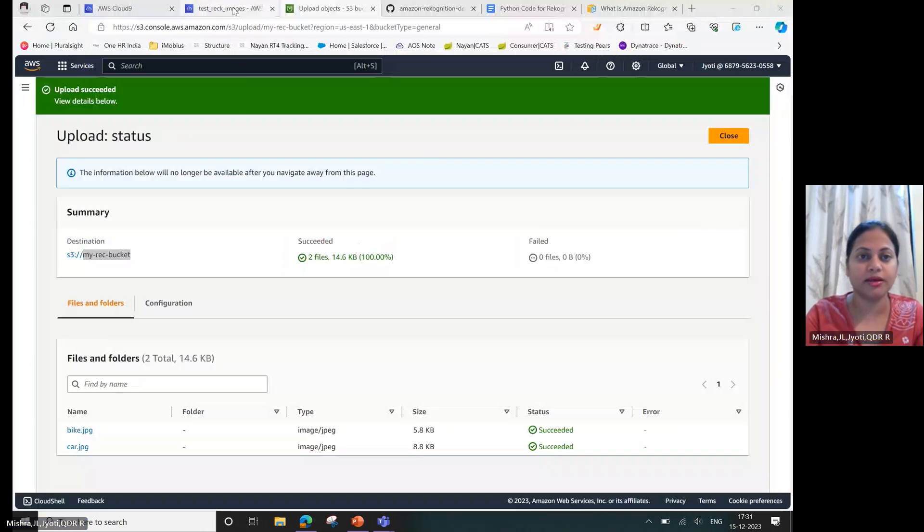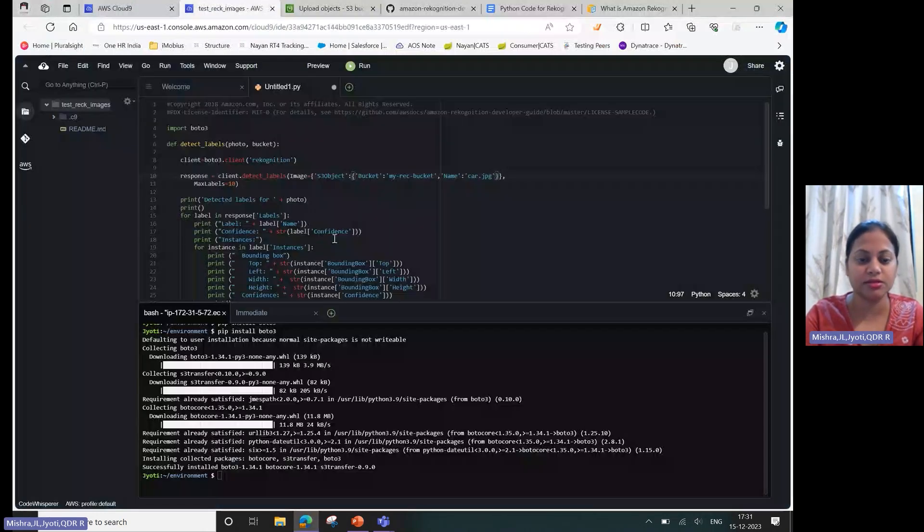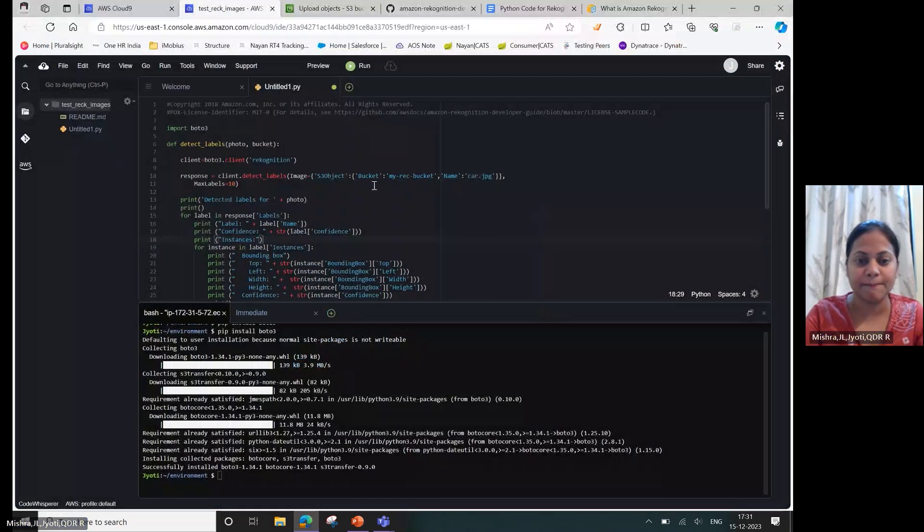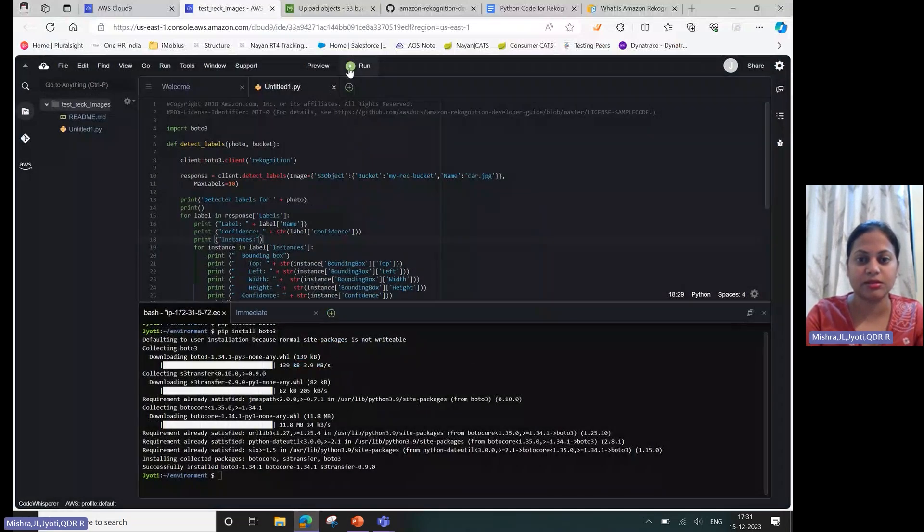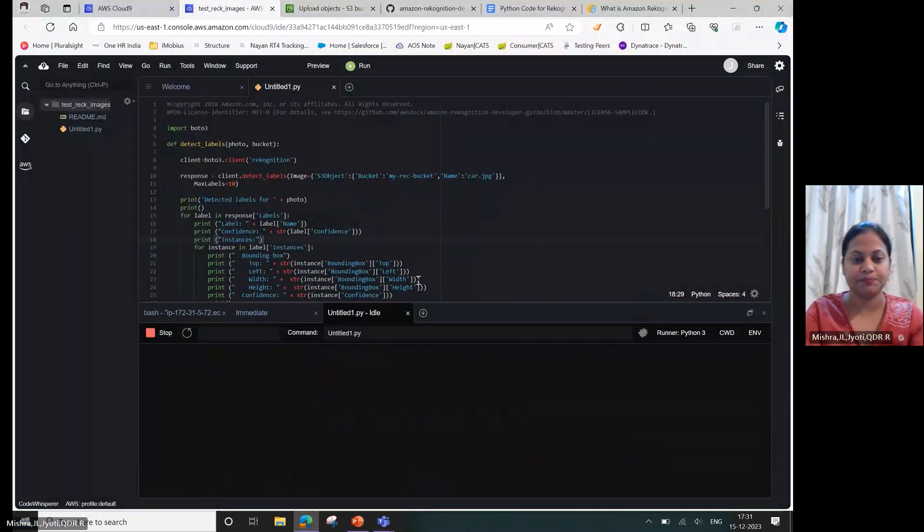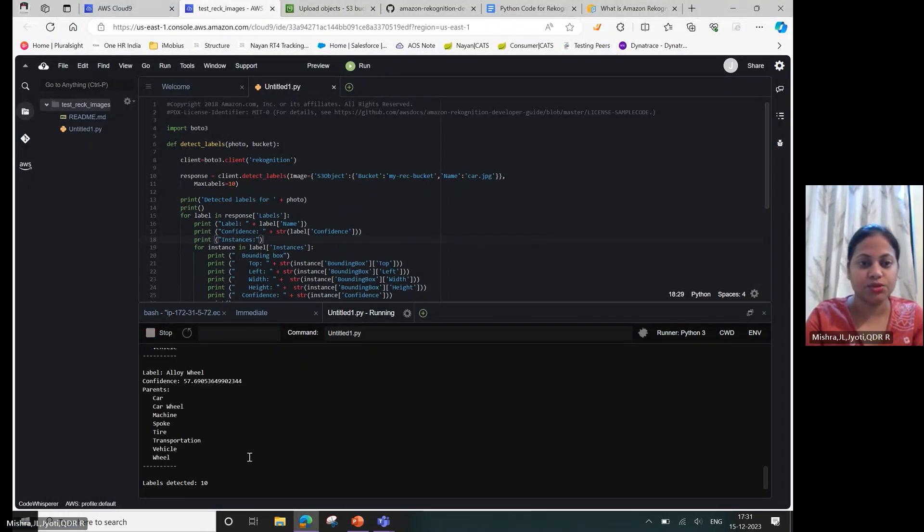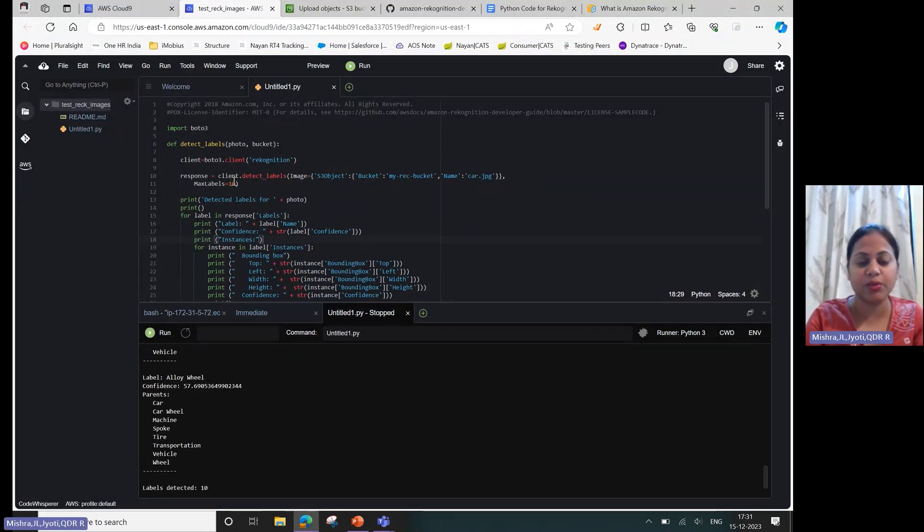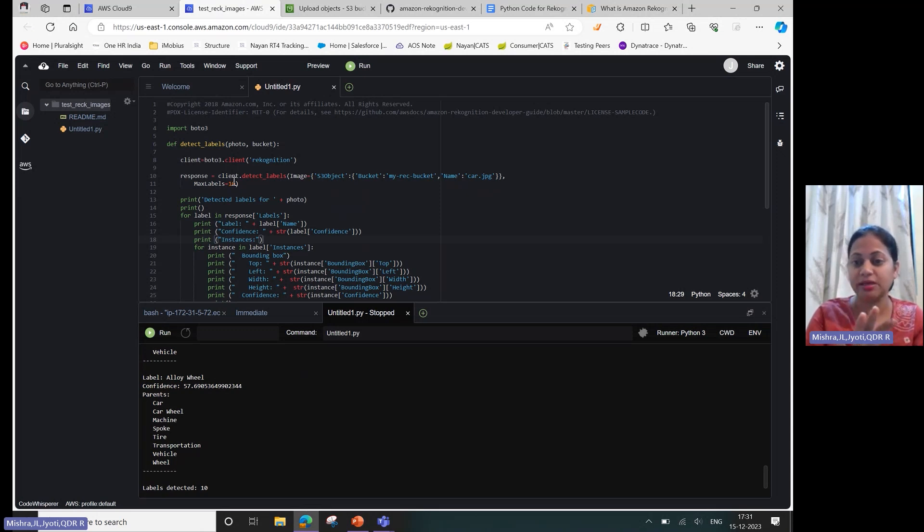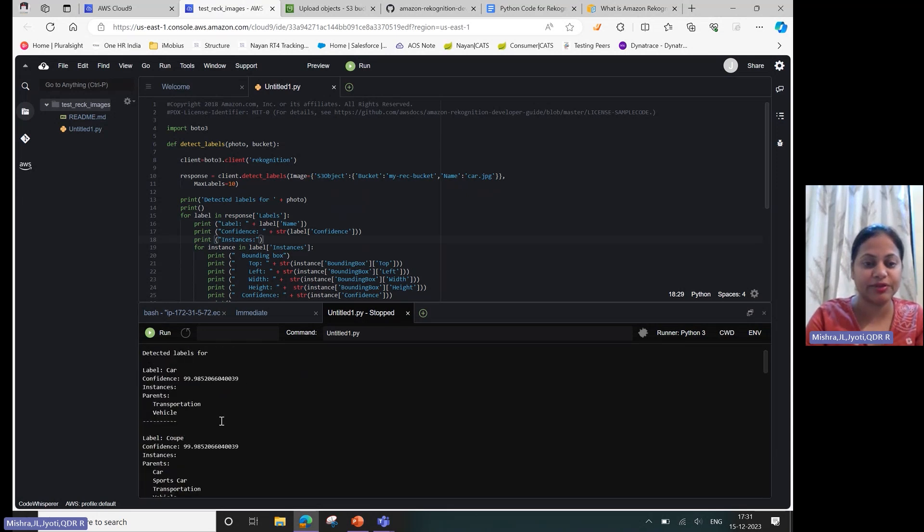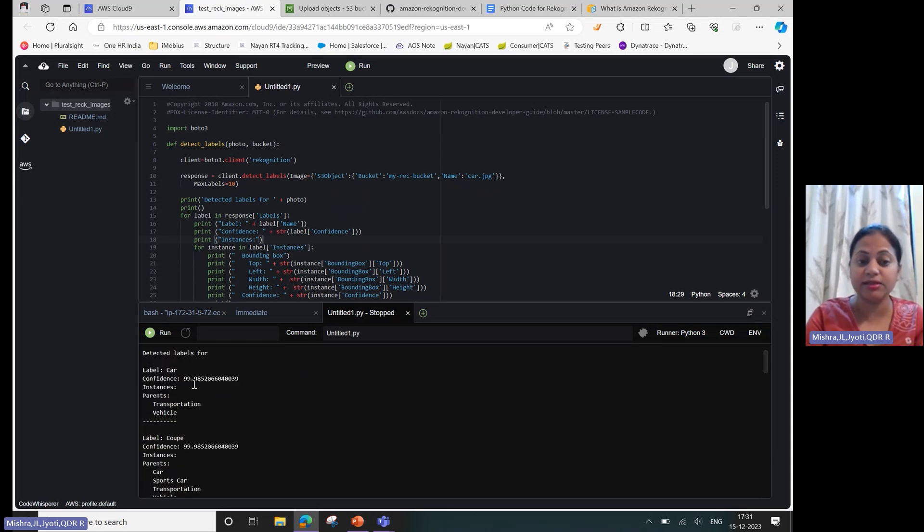Now let's go ahead and run this service. Let me save this first. Here I had mentioned that I want to identify 10 labels, which is 10 objects in that image. So see what all it was able to identify and then the confidence score.